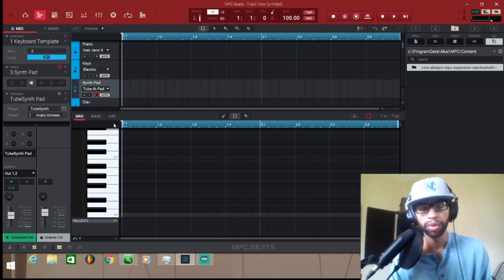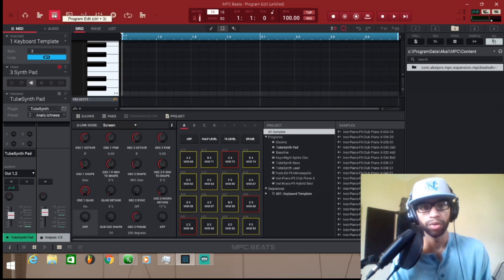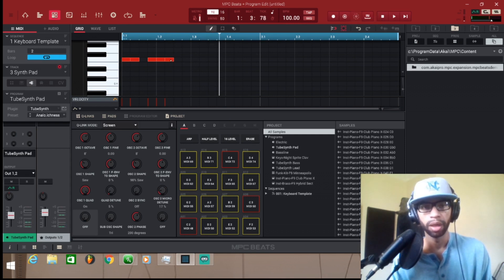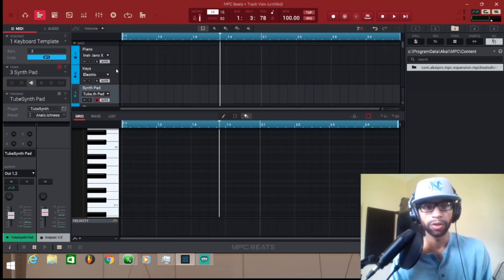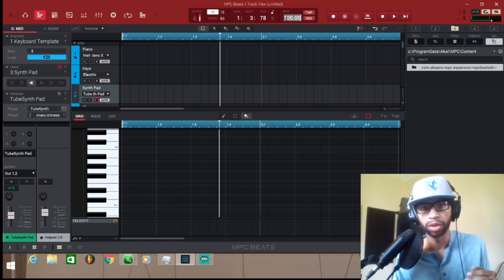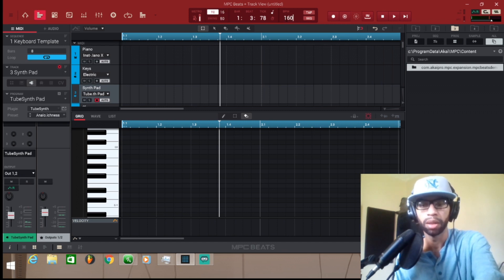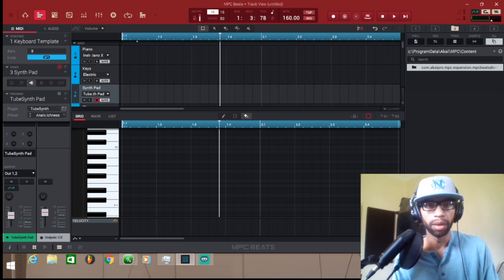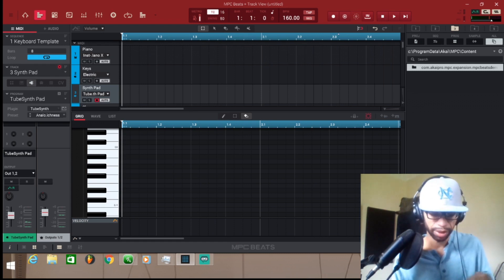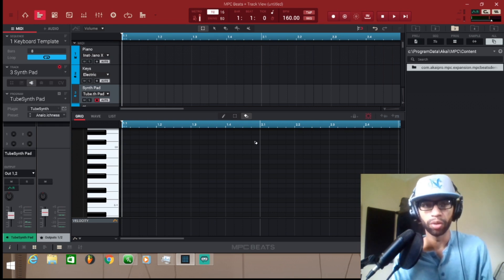I'm going to start with the synth and play the keys today, but you can click over here to program edit and paint the notes in just like any other program. The first thing you want to do is go over to your bars and change that — I'm going to change it to eight because I want an eight bar loop. I want my tempo to be somewhere around 160. Make sure you always start at the beginning so the beat starts from the correct position.